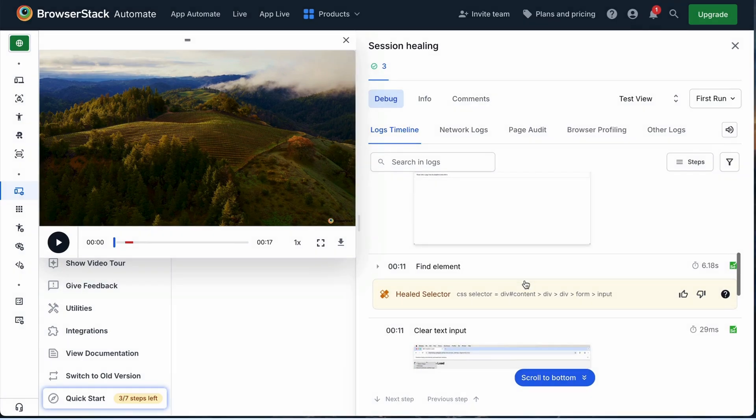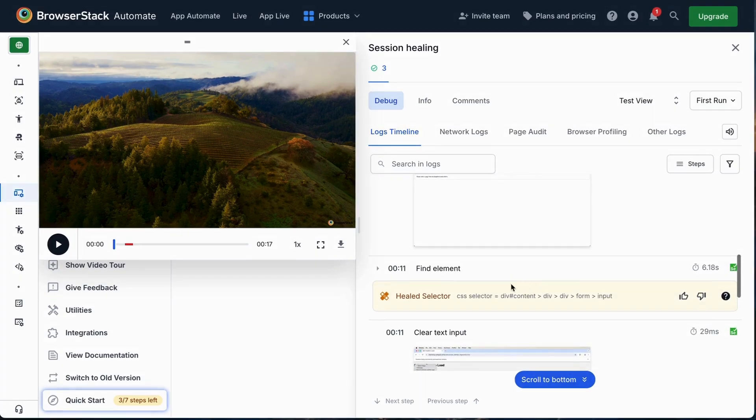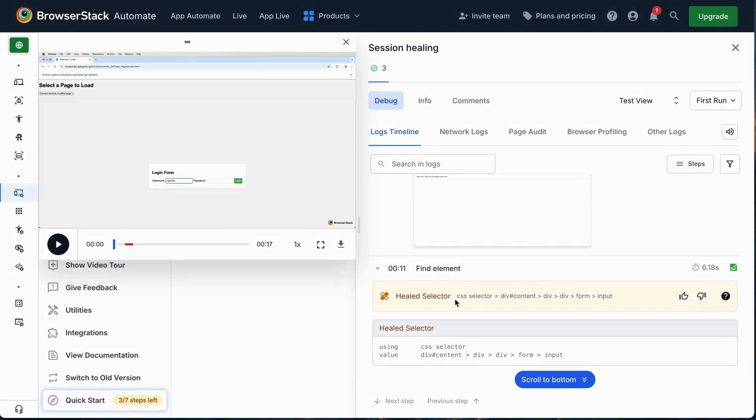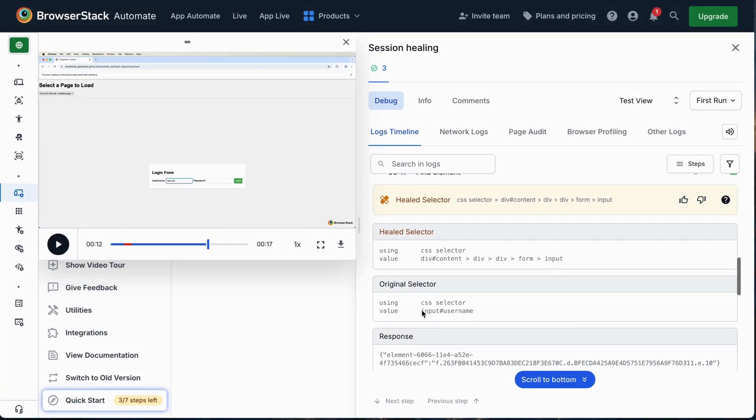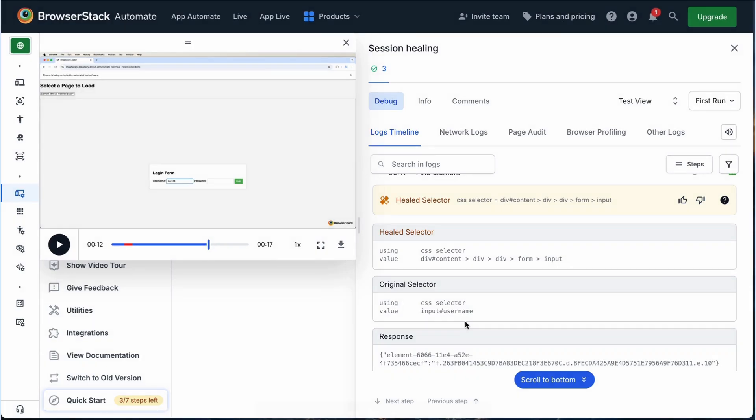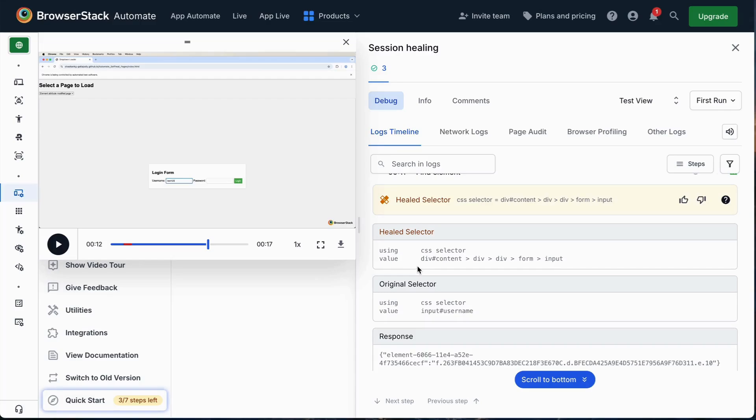Let's scroll up the logs to understand what happened. Notice the healed selector log entry. Clicking it reveals that username was the original selector. When the test couldn't find it, BrowserStack's advanced self-healing AI agent automatically identified the best alternative selector, ensuring the test continued smoothly.